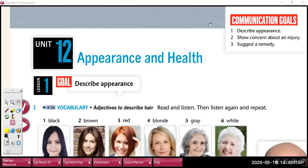Hello everyone, here is your teacher Orlando, and today's lesson is Appearance and Health. We are going to learn to describe people physically. We are also going to learn to show concern when someone has an illness or a physical problem. We are also going to learn vocabulary about illnesses and remedies.